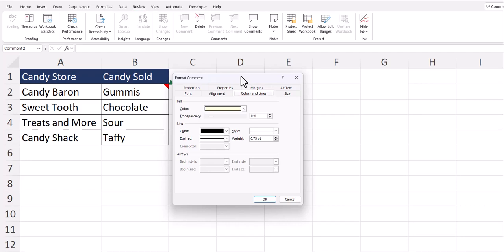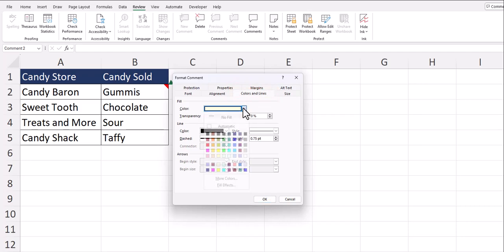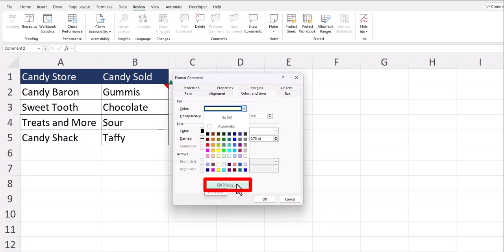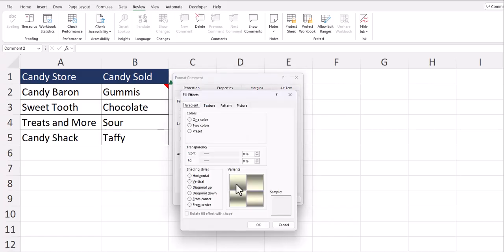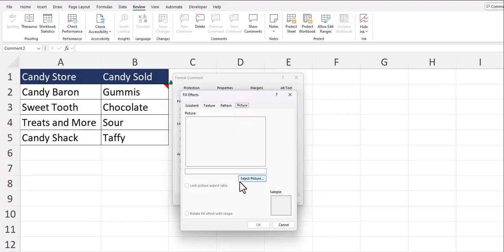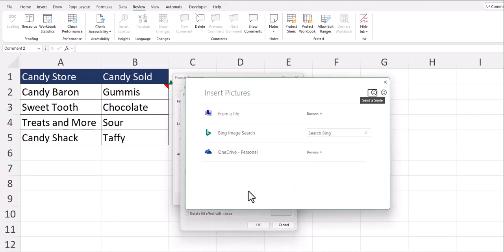On the format comment dialog box, go to the colors and lines tab and open up the dropdown for color and select fill effects. In the fill effects dialog box, you can go to the picture tab and click select picture. As you can see, you have a few different options from where you can upload a picture, but for this example I'll use Bing image search.